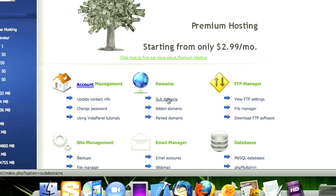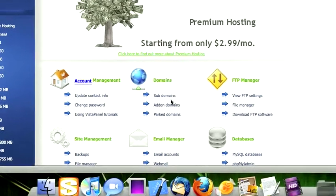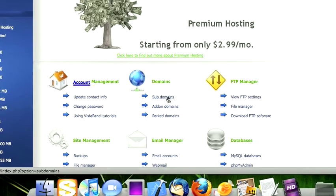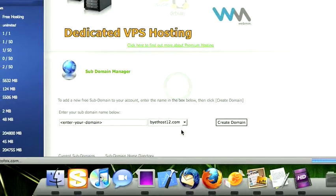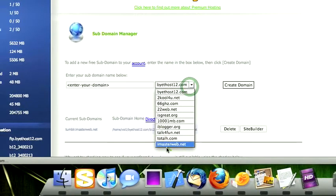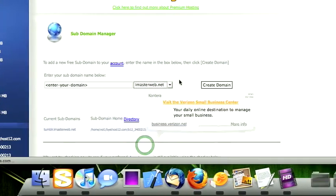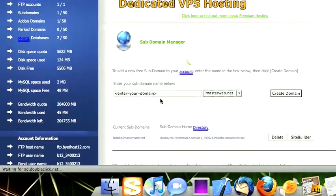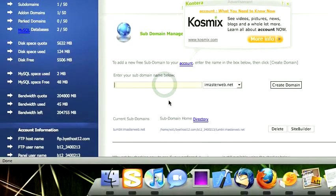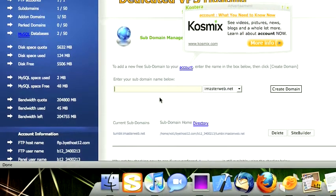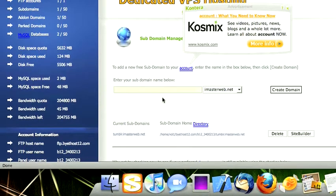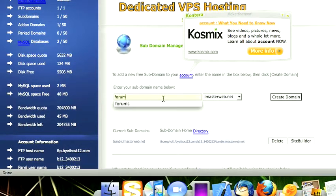The first thing you want to do once you're logged into your panel or your web host is go to the domains and then subdomains. Then you want to select the domain that you've paid for, such as in my case iMasterWeb.net, and then enter whatever you want the subdomain to be. You do not have to pay for a subdomain, they are completely free. So I'm just going to go ahead and type forums, don't put a dot, it will add that automatically.